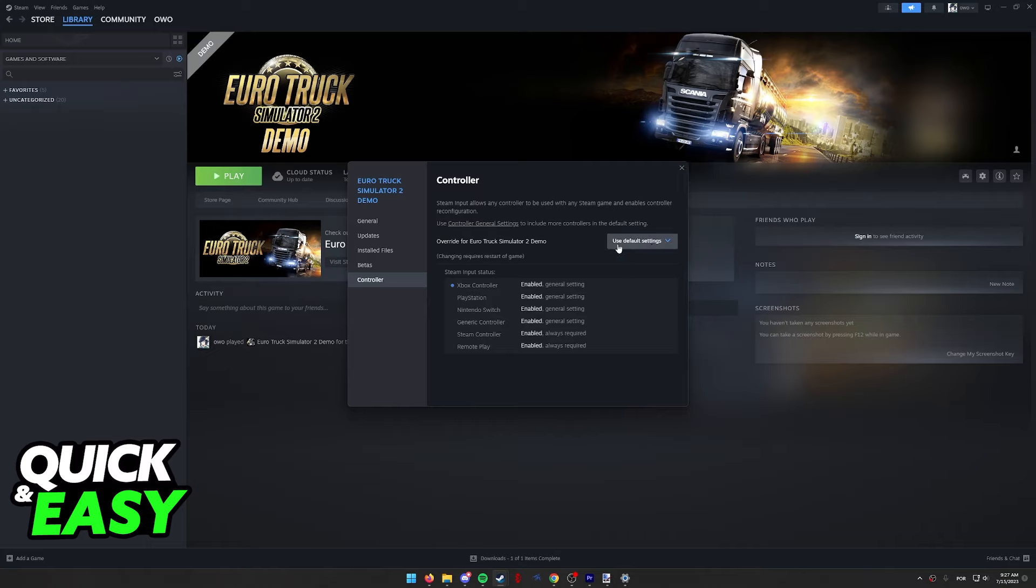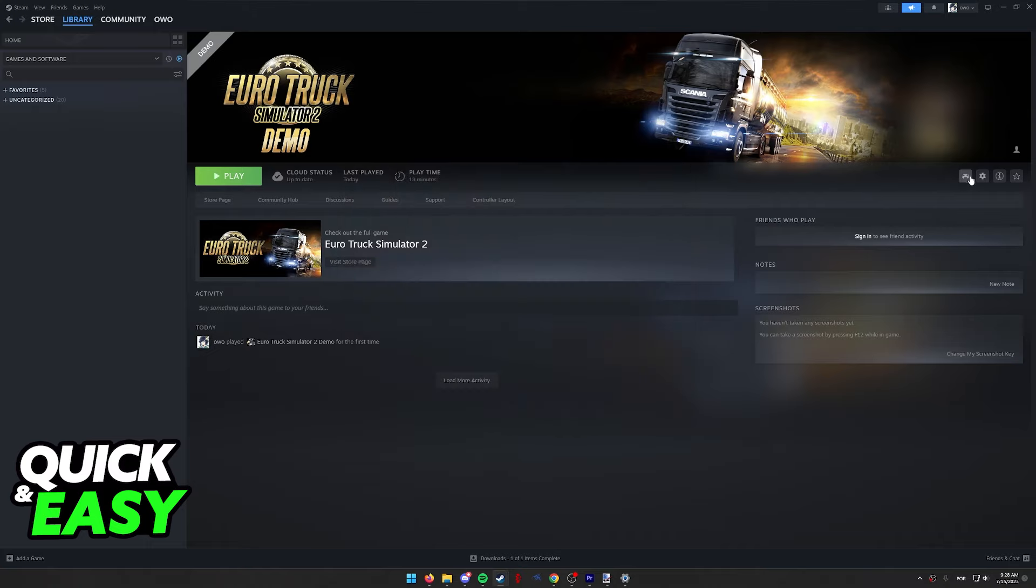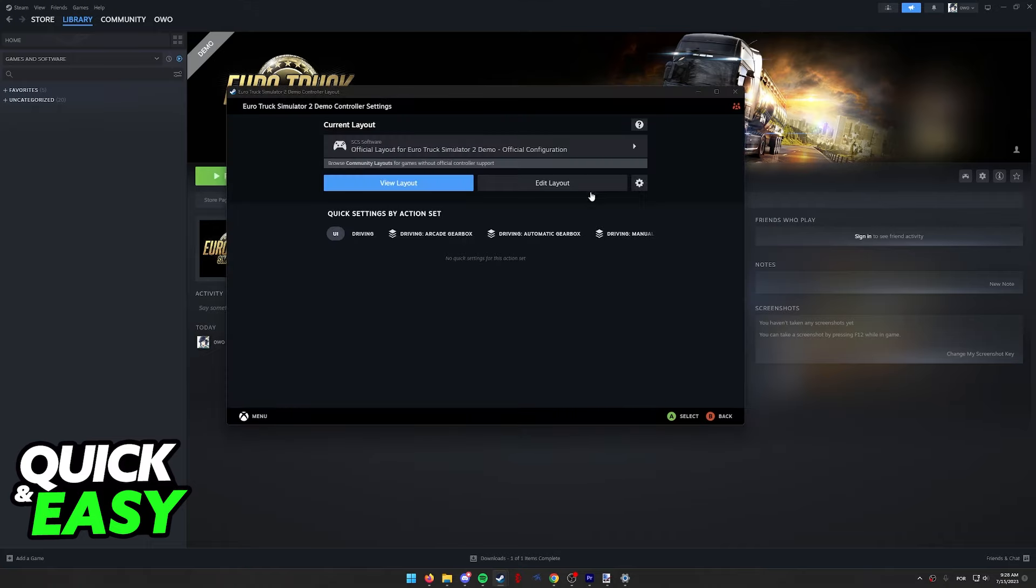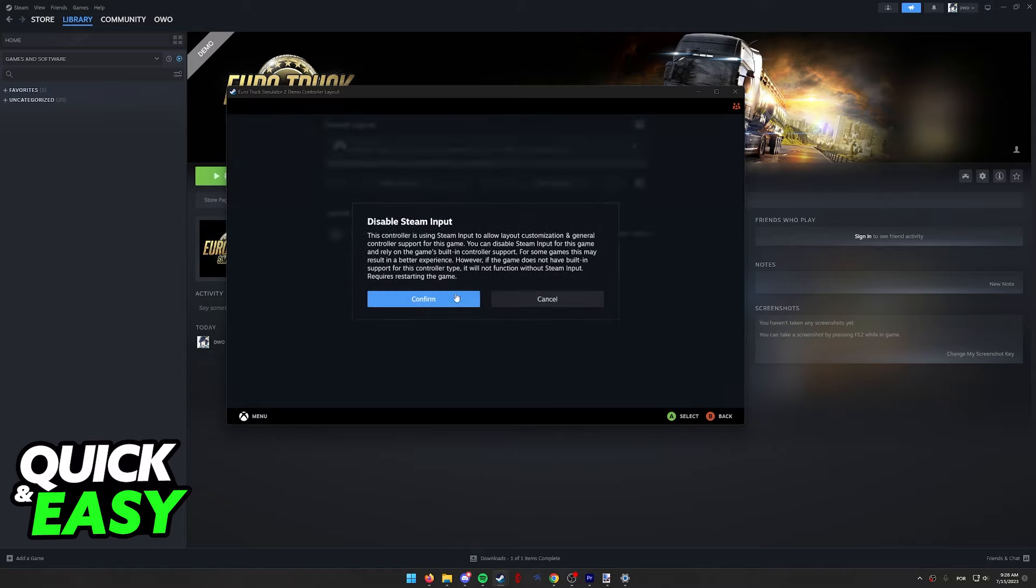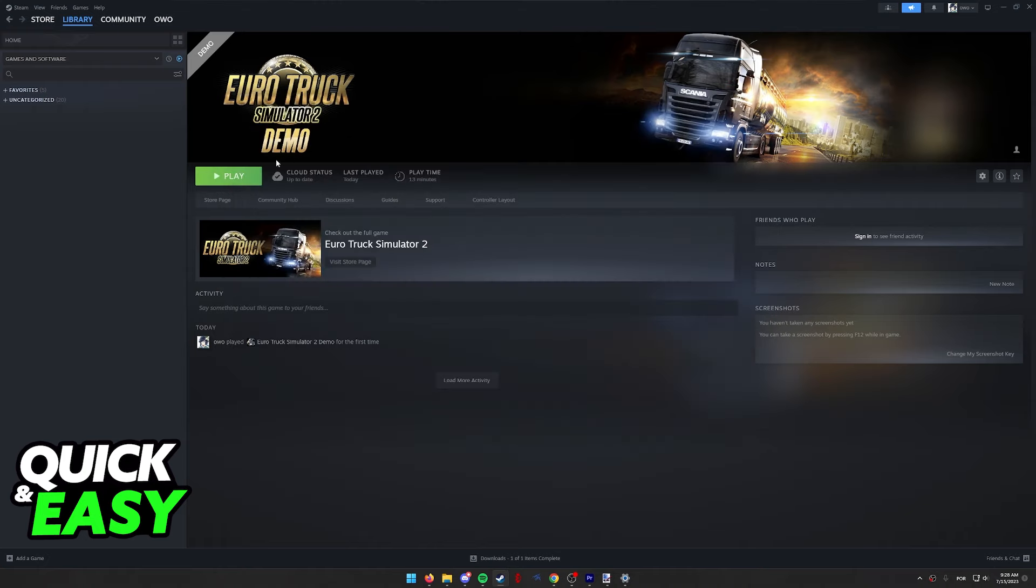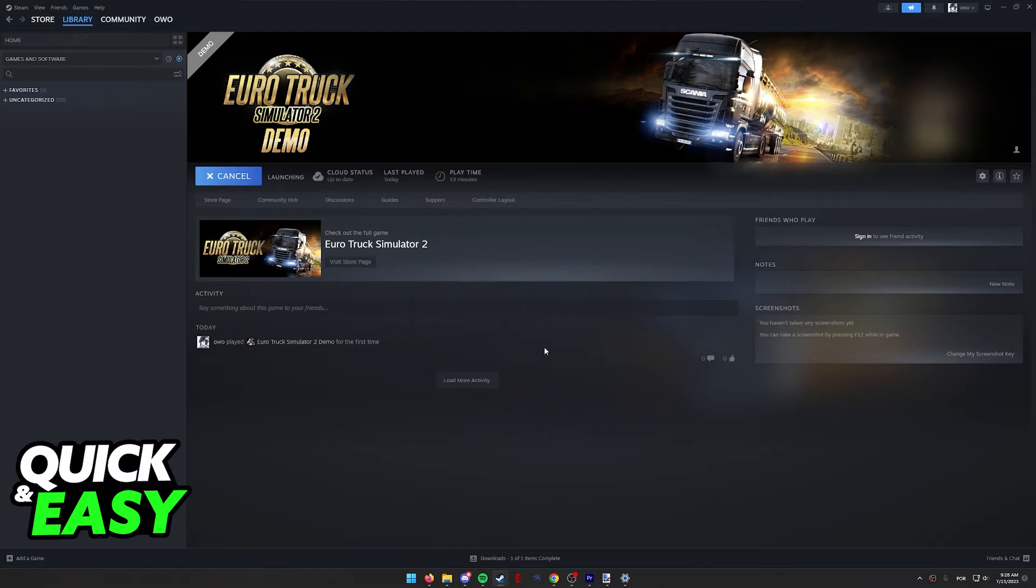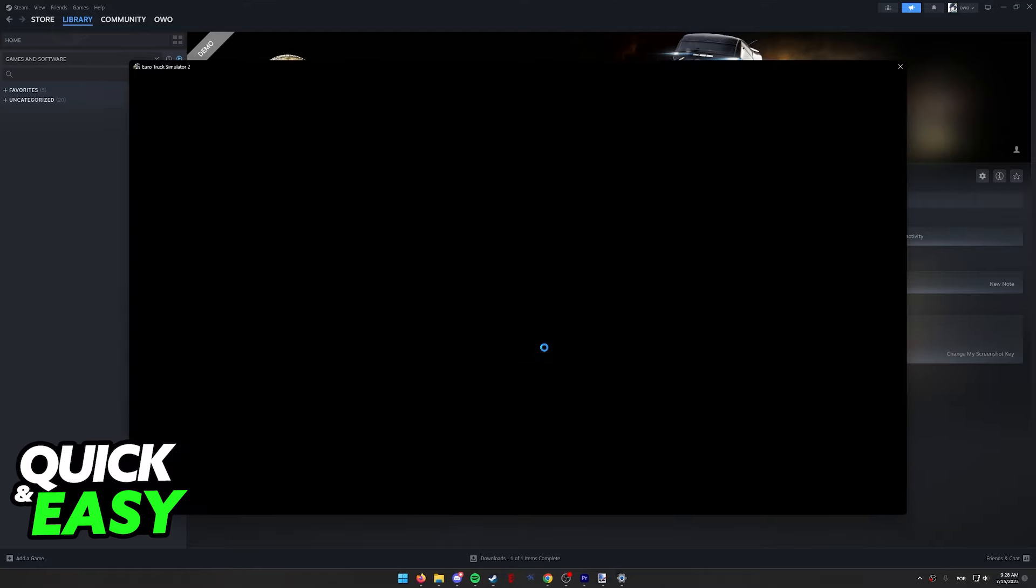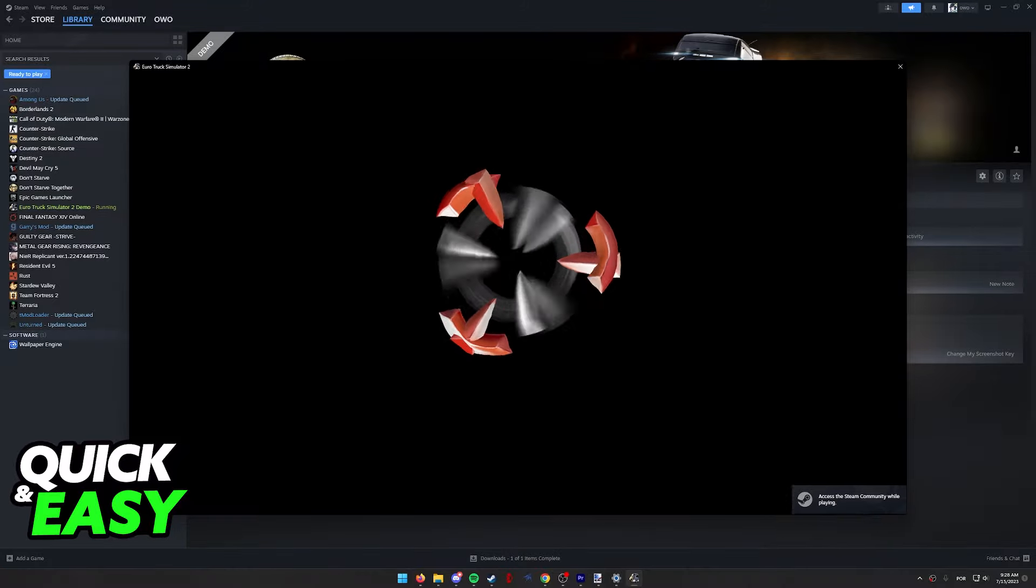What you have to do after you switch this to use default settings is click the gamepad icon and click the settings icon one more time. In here, disable Steam input. I know this is counterintuitive, however, doing this will make sure that Euro Truck Simulator 2 properly detects any sort of controller that you have.